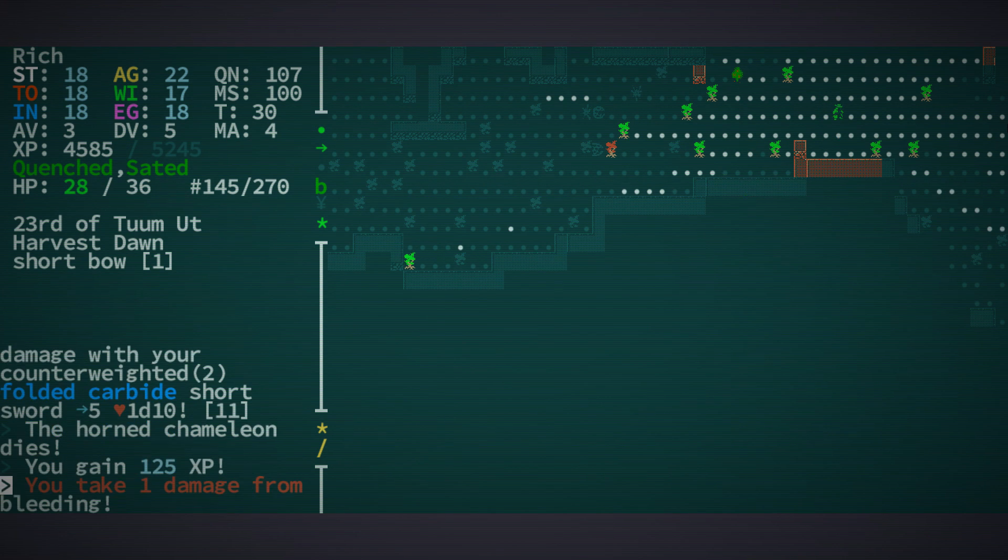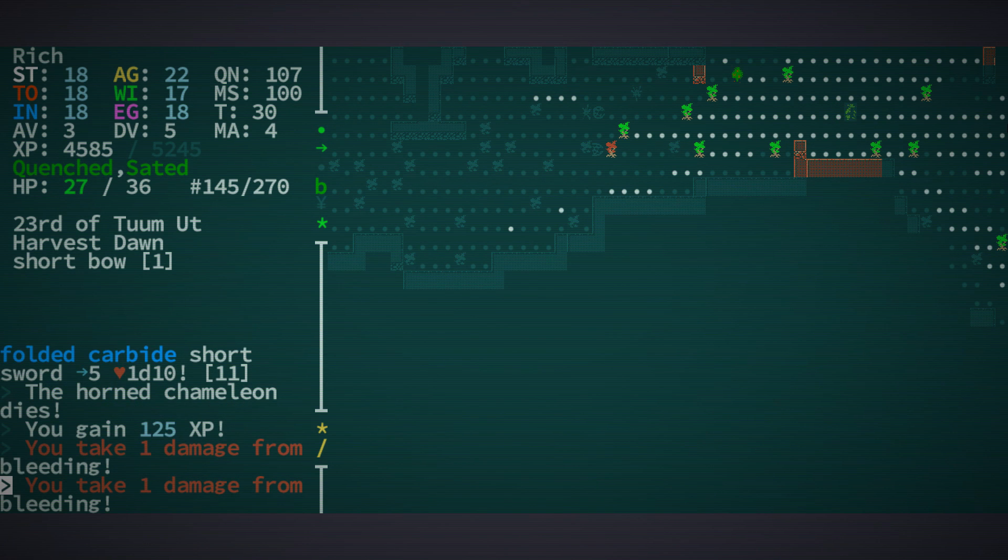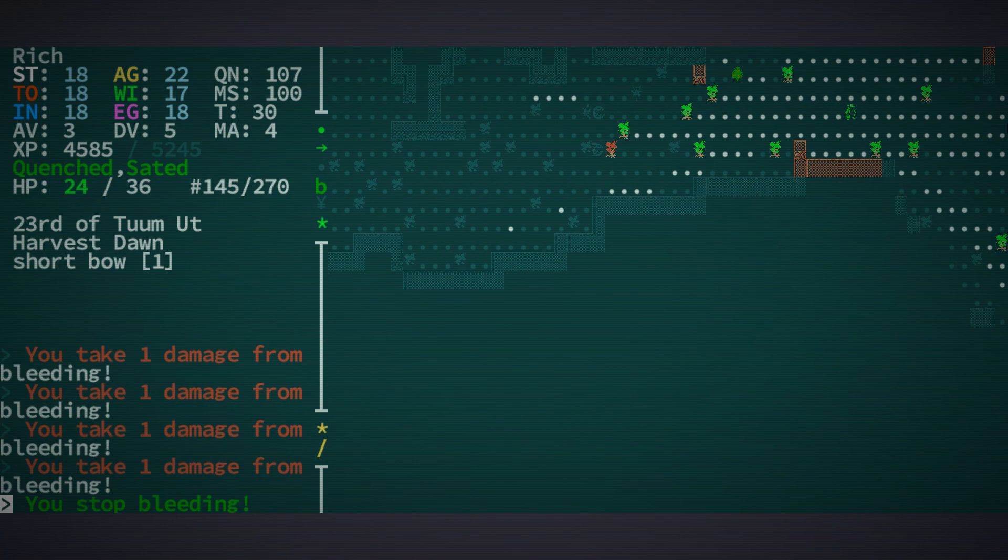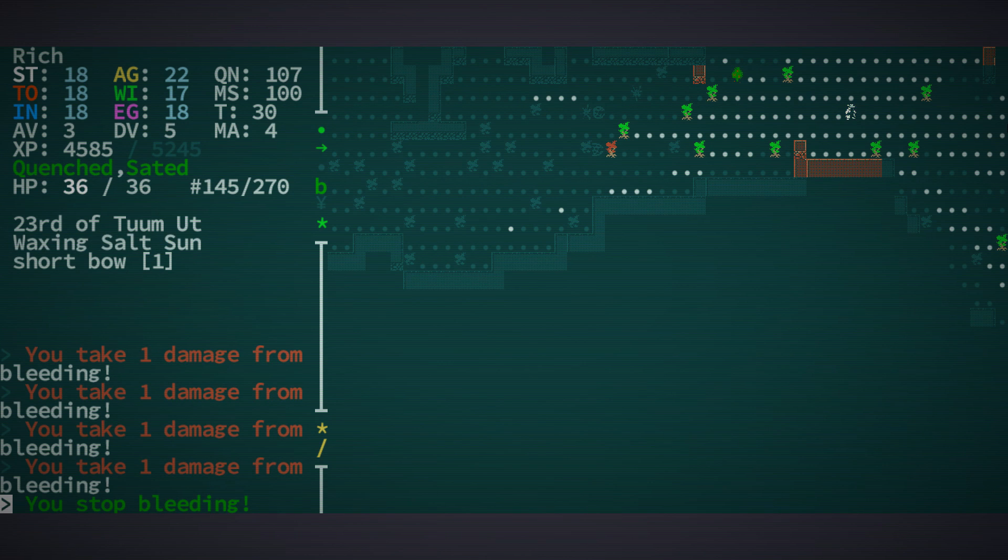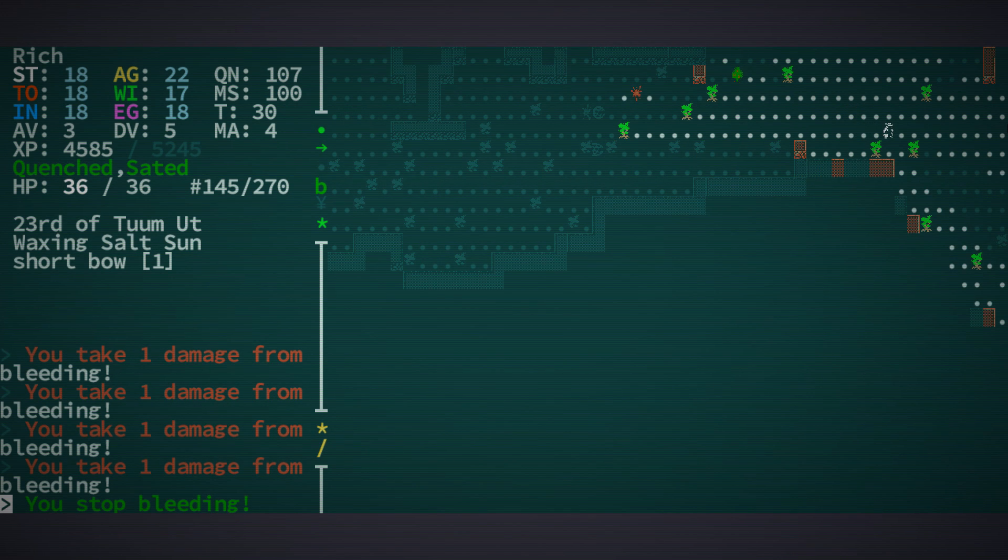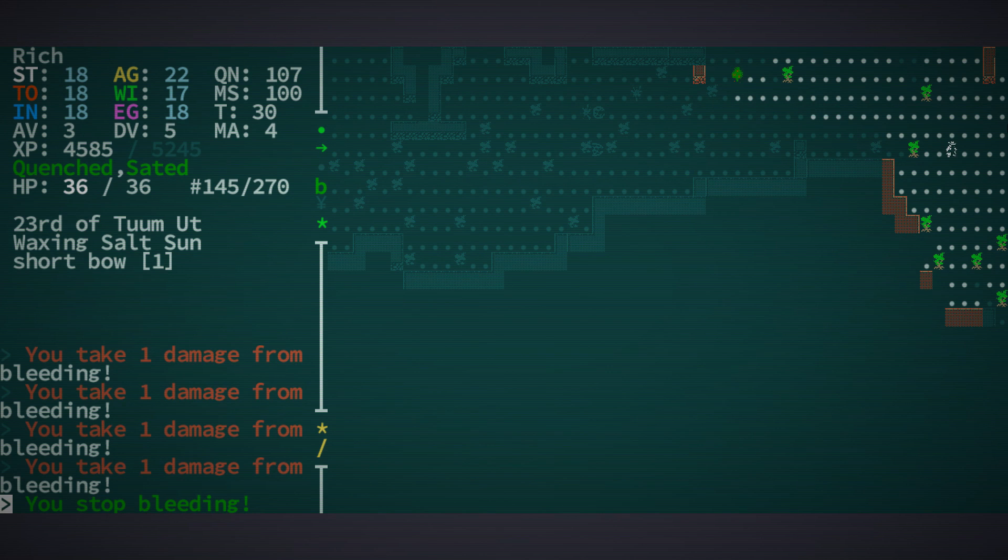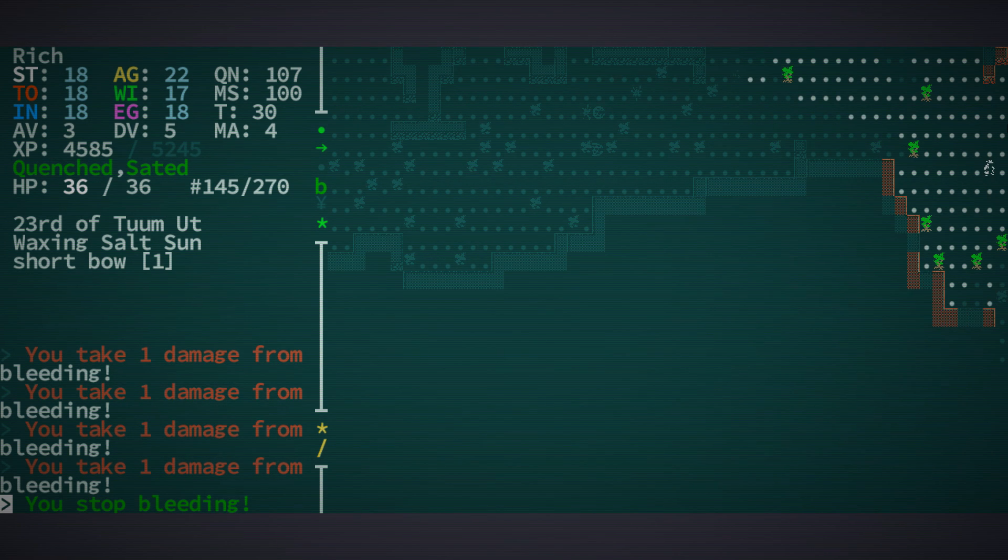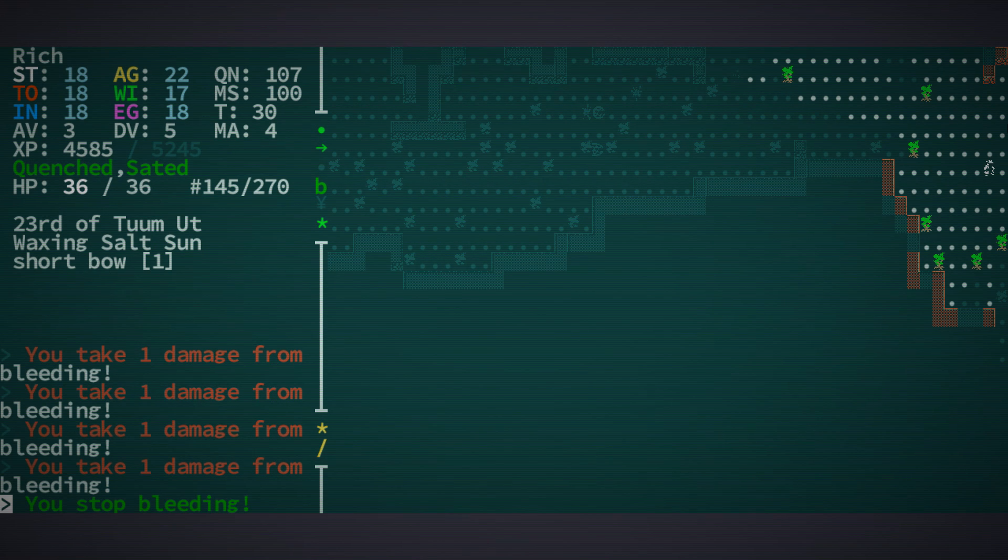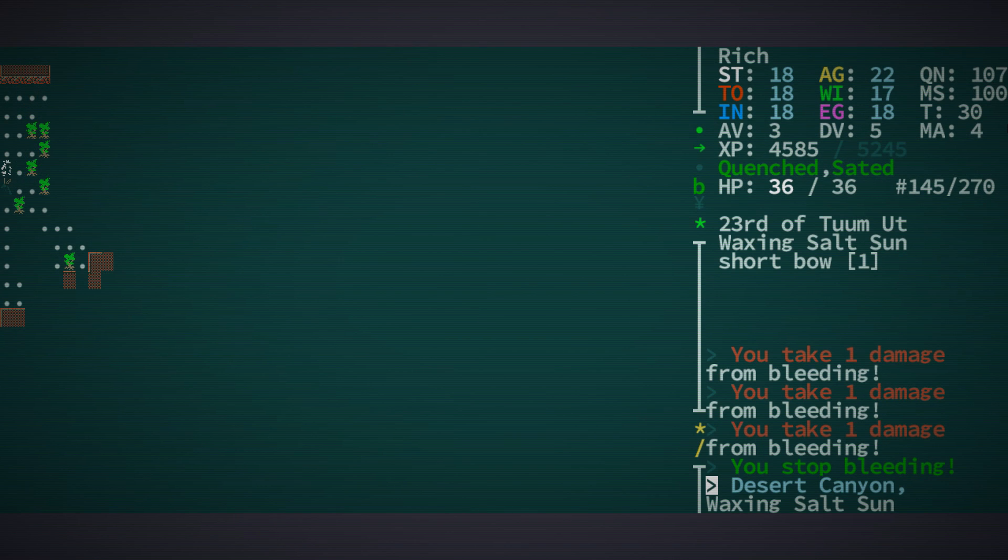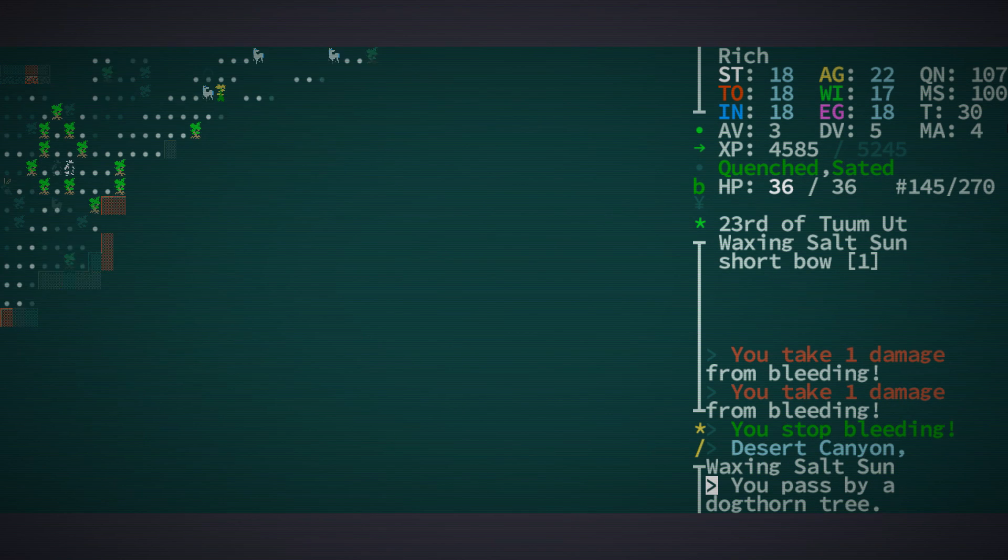Those horned chameleons... Oh, now we're bleeding. I'm just gonna... one, two, three, four. We stop bleeding. Let's take about five hit points, one point each from bleeding when we get stuck by him. That's why I carry bandages with me, just in case, because that will generally stop the bleeding.